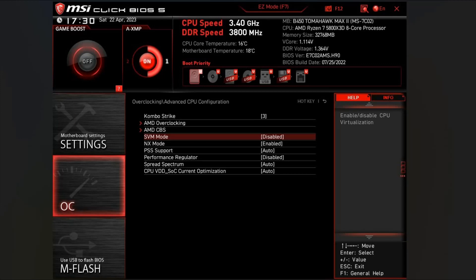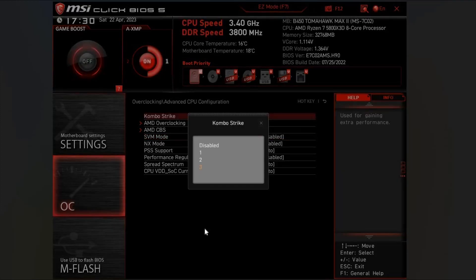The one we're looking for is called Combo Strike. This setting is specific for this processor, so you won't see Combo Strike on 5800X for example, or any other Ryzen CPU. It's just the 5800X 3D.